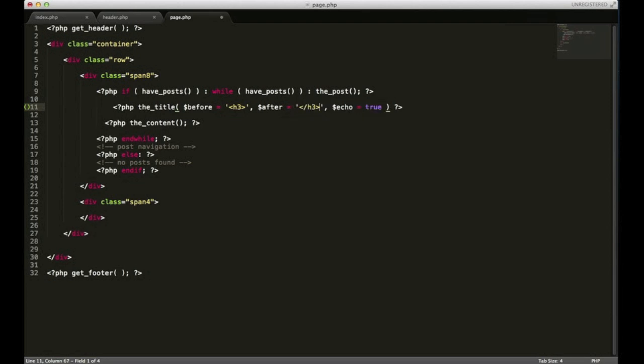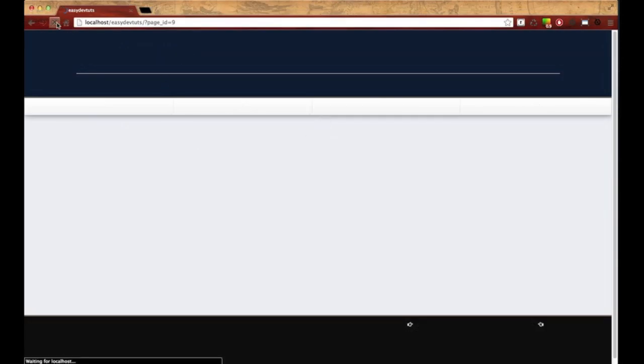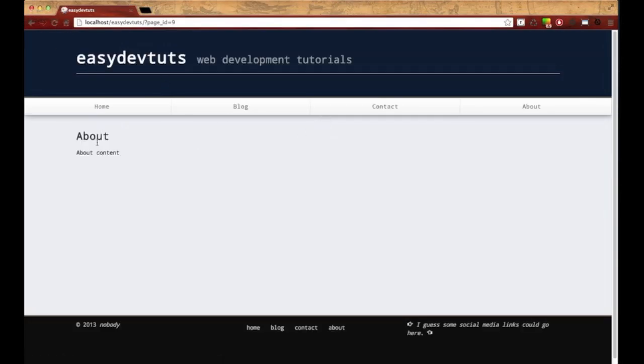And I'll save it. Switch back and refresh. And now you see it's calling our title of our page.